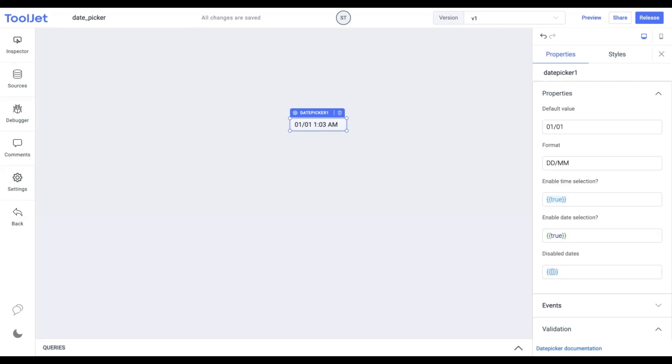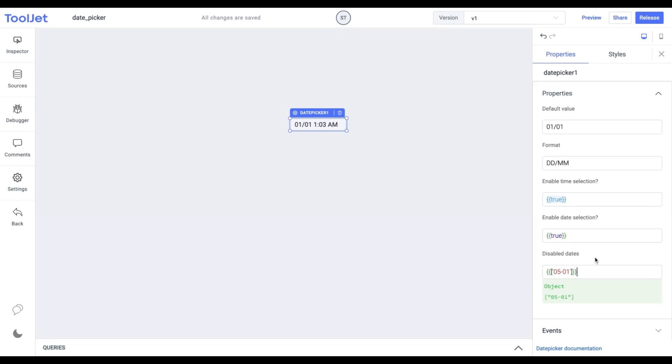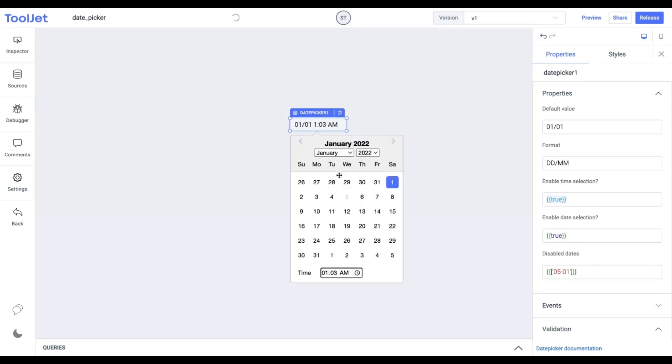Disabled dates. This accepts an array of strings which will make the specific dates disabled and it cannot be selected. Let's provide a value as per our format defined above to see how it works. I am updating the following value. Now clicking on the date picker will block us to select this date.